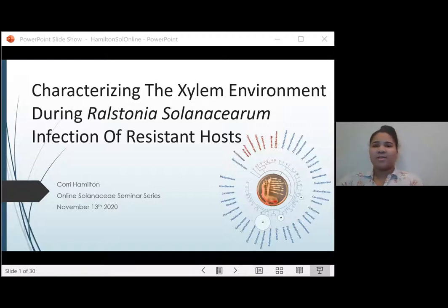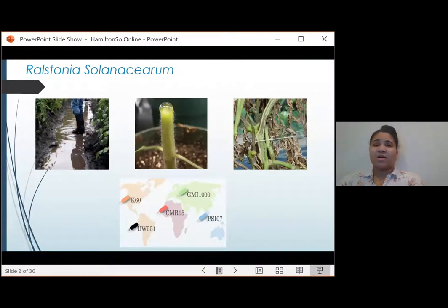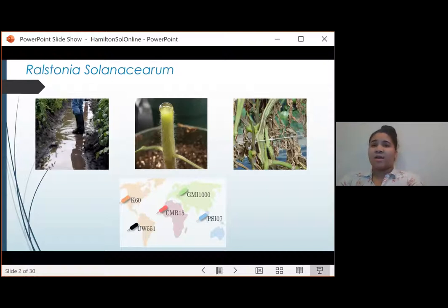Today I'm here to talk about the mechanism of host resistance to Ralstonia solanacearum. Ralstonia solanacearum, or RS, is a beta proteobacterium and the causal agent of bacterial wilt disease. This is a soil-borne bacterium that enters roots and infects plants' water-transporting xylem vessels. Xylem sap can be seen here bubbling up on a cut stem due to negative pressure. Bacterial wilt causes a characteristic vascular browning, wilt, and eventual death of the plant.